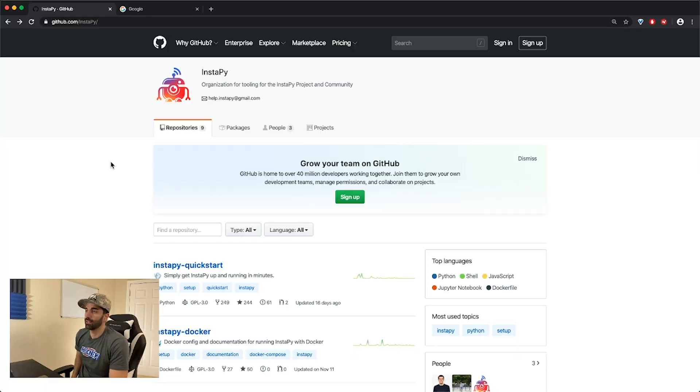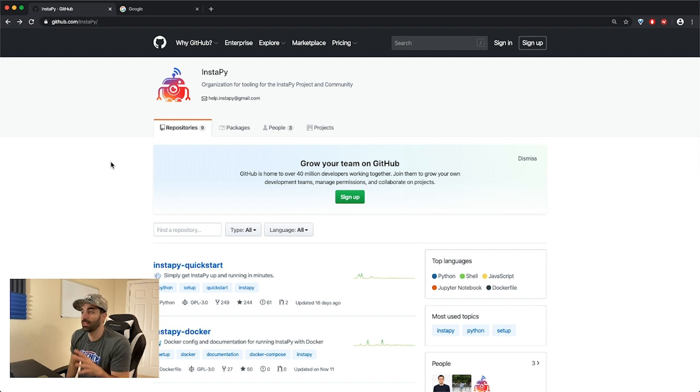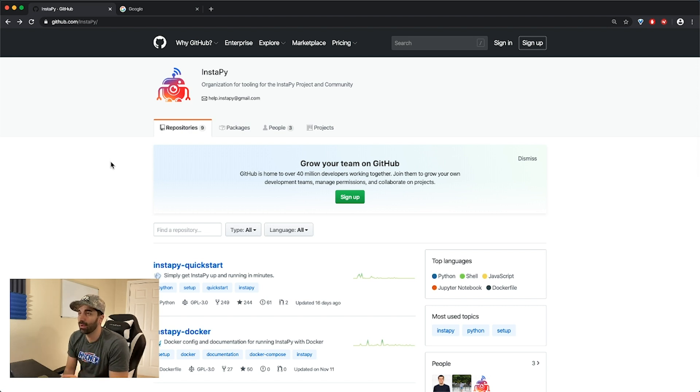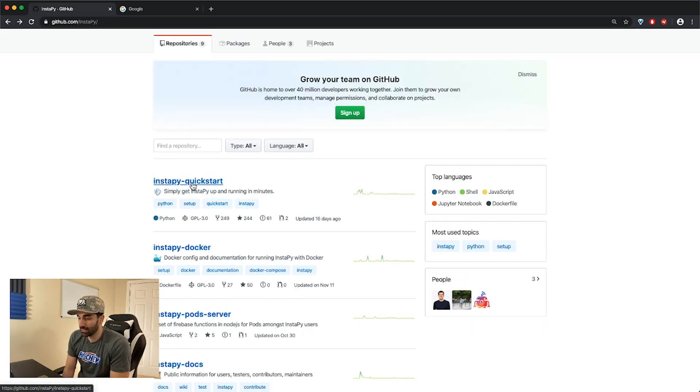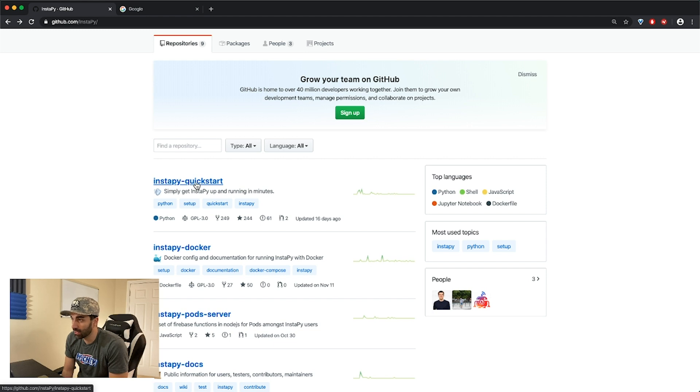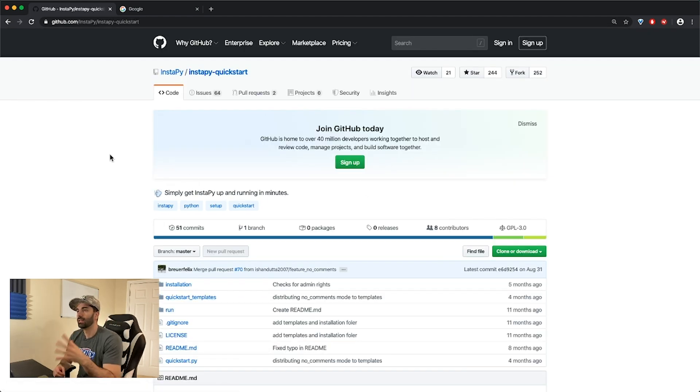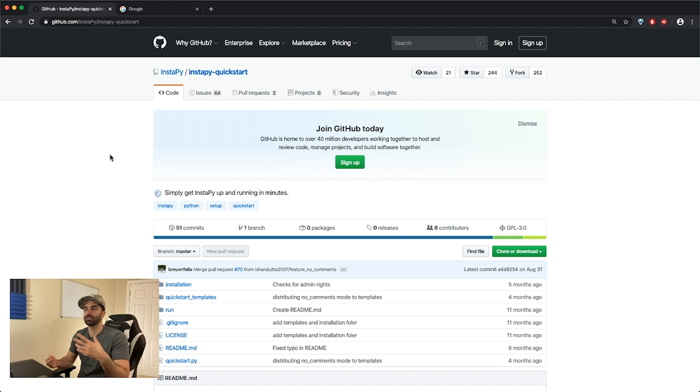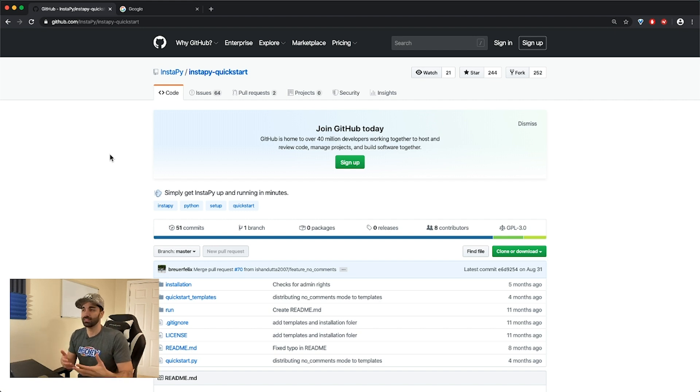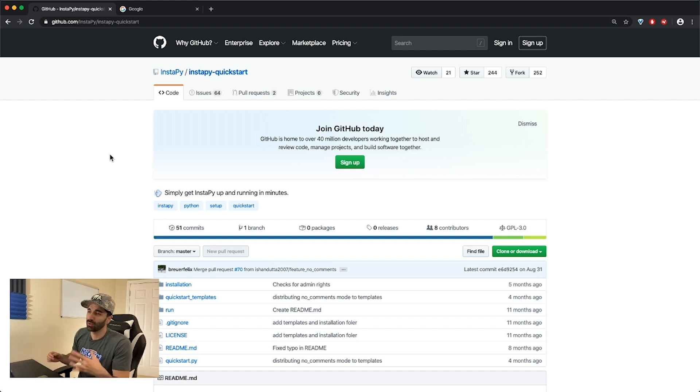This is the GitHub repository of the Instagram bot, it is called InstaPy. The one that you want to go to is InstaPy Quick Start because what we want to do is just quickly get this started.